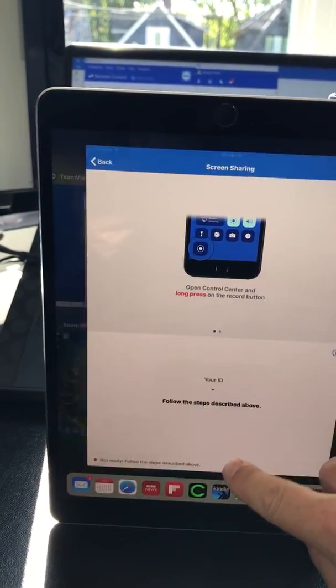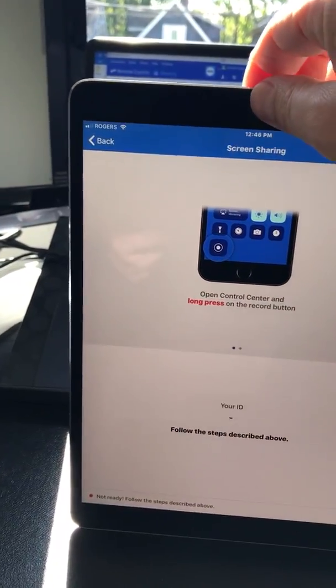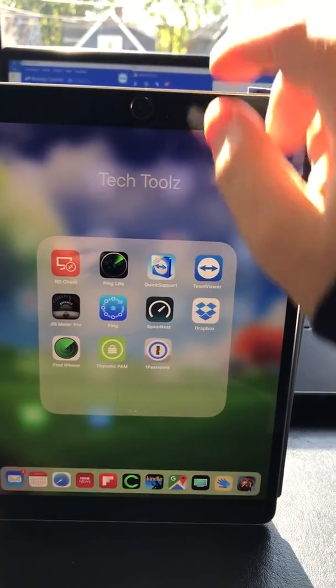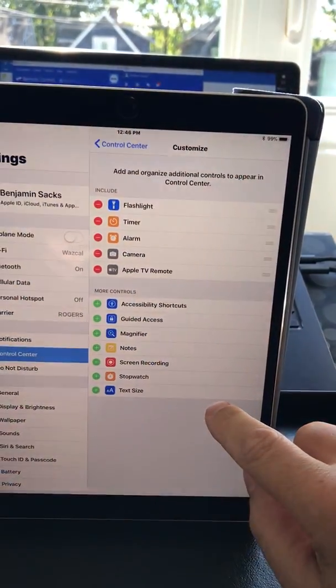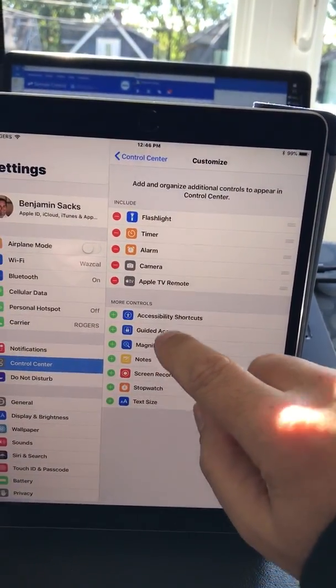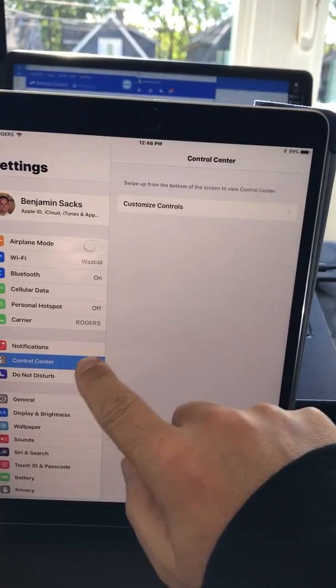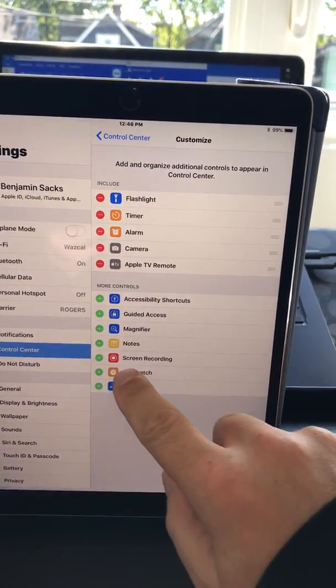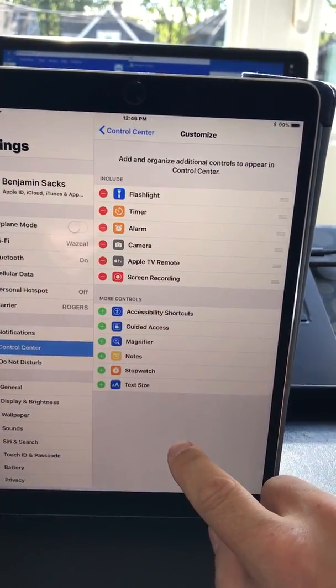You have to go to Settings, Control Center, Customize Controls, and Add Screen Recording.